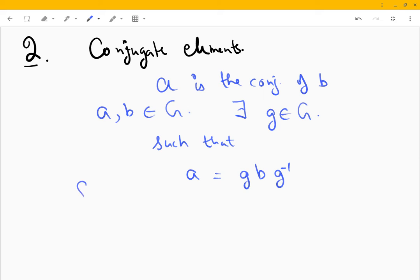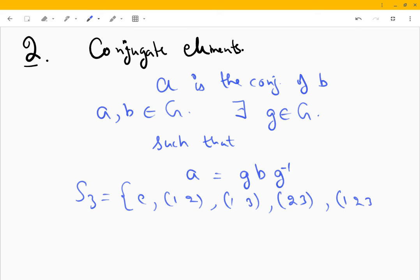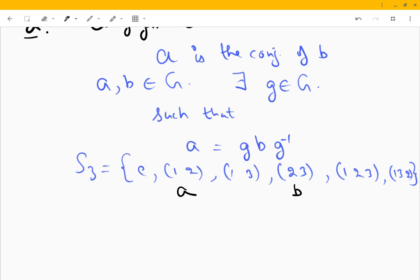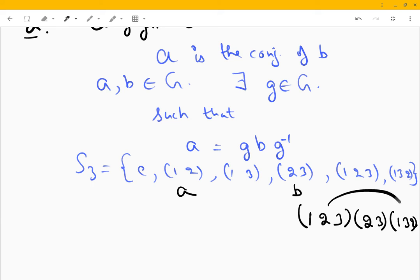Let's take S3. S3 has elements: e, (1 2), (1 3), (2 3), (1 2 3), and (1 3 2). I'm taking g = (1 2 3), b = (2 3), and g⁻¹ = (1 3 2) — these two are inverses of each other. Let's evaluate g b g⁻¹.